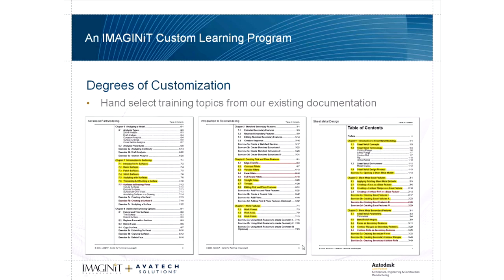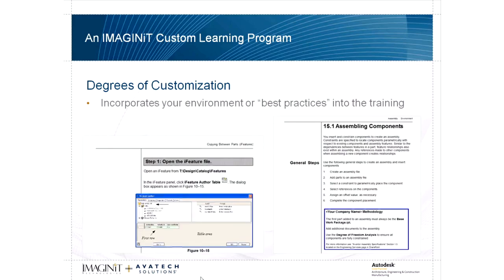Once we've identified the training objectives and audience, we collaborate with our customer about the degree of training customization. The first degree is to hand-select training topics from our library of existing information, allowing you to select only relevant topics. The next degree is to incorporate your company's environment or best practices into the training. If you have a specific way of using the software, we can write your processes into the training so students learn not only the software but the exact way your company wants users to work with it.